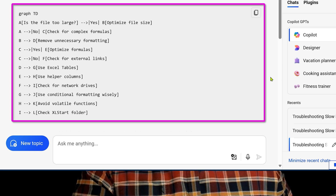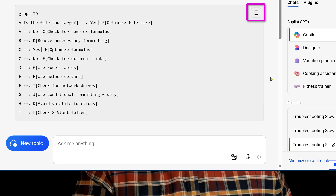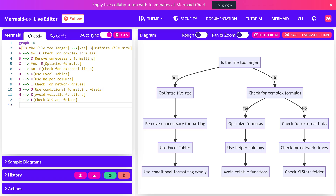Now it will create the output. Copy the text — you don't have to know the syntax, just copy it. Go to mermaid.live, delete its default sample, paste your data, and that's it. It will generate your flowchart.